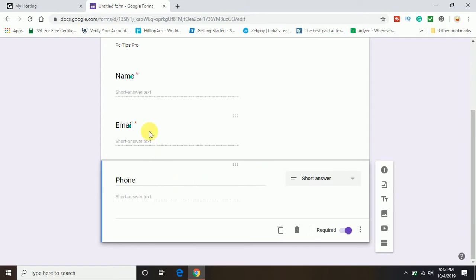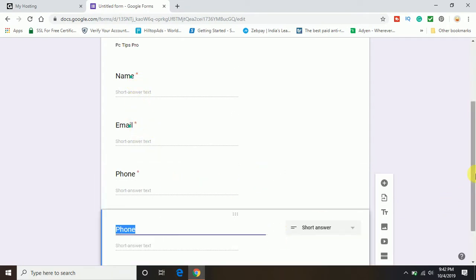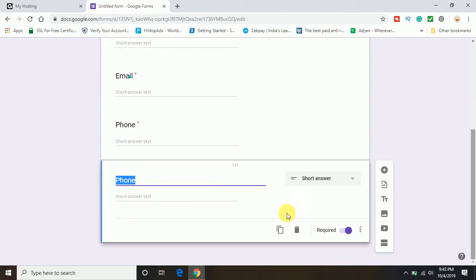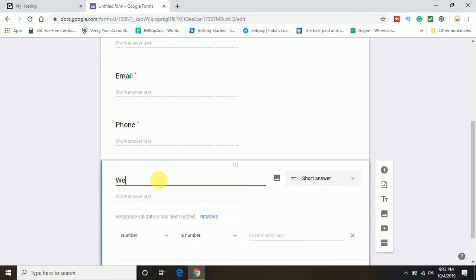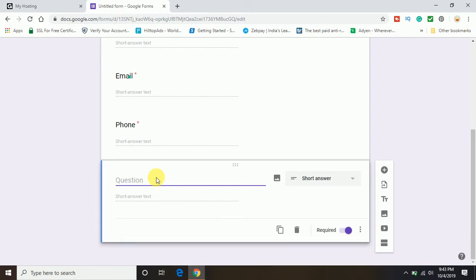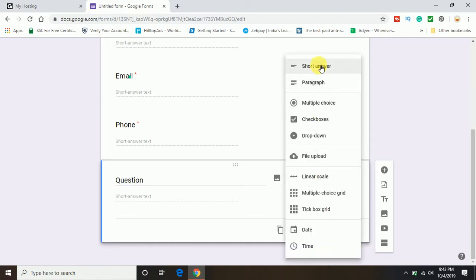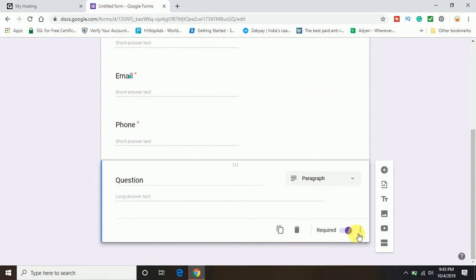I have done the name, email, phone number. And the last I am going to accept is a question field. It should be paragraph, so I am going to select paragraph. I have also made this field mandatory.